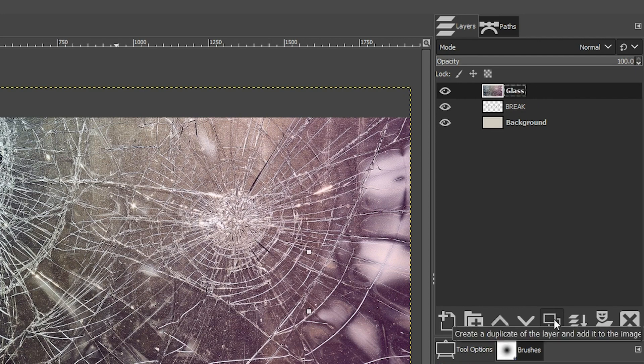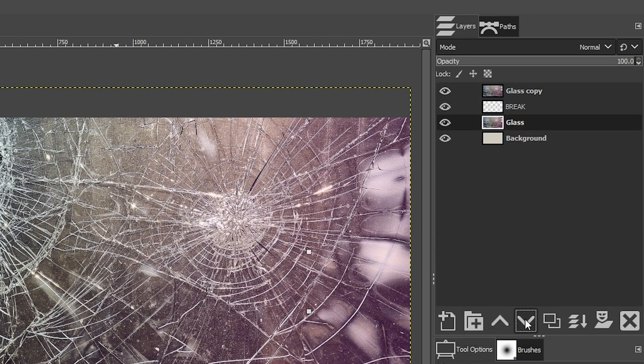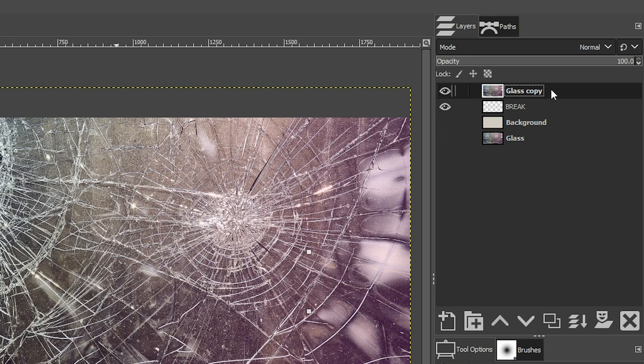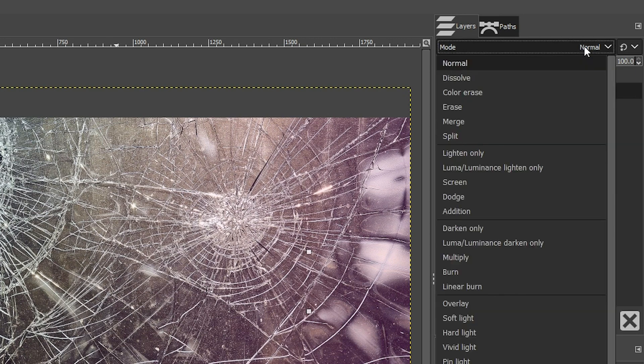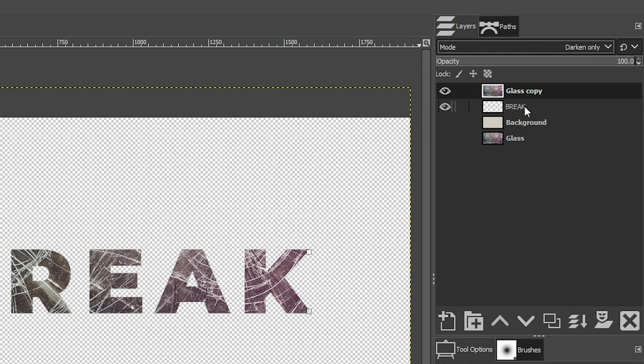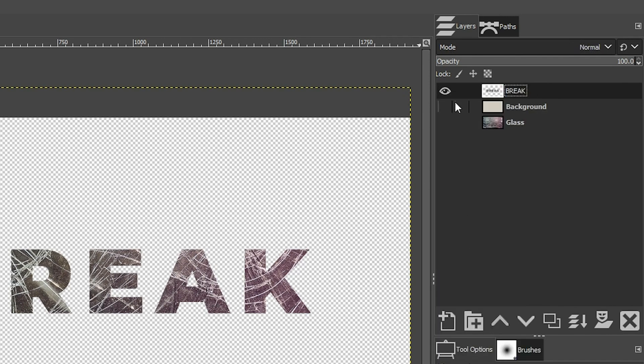Okay, I'm going to duplicate that layer by clicking on this icon right here. And I'm going to take this layer and move it all the way to the bottom. Let's turn this layer and this layer off. Now we're going to grab our glass copy layer. We're going to go to our blending mode and select darken only. And that confines that layer to the text, which is exactly what we want. Now we're going to merge those two layers together by right clicking on the top layer and selecting merge down.